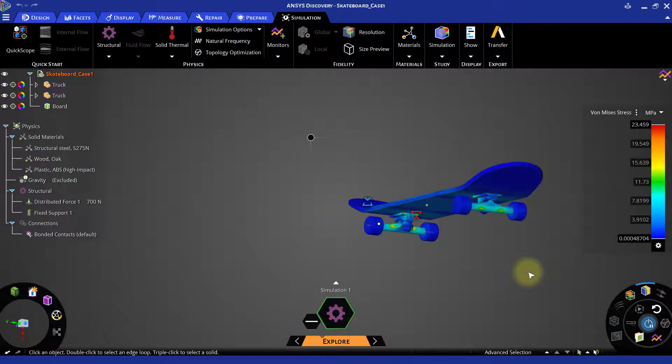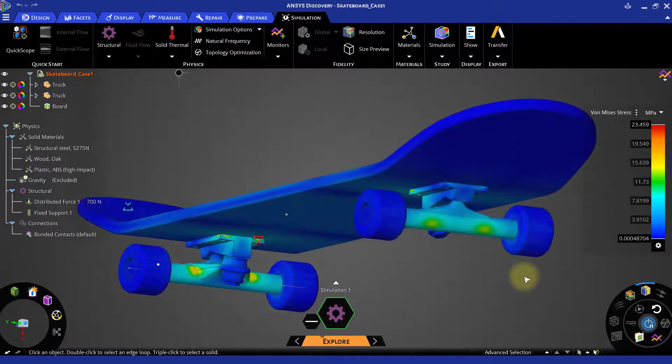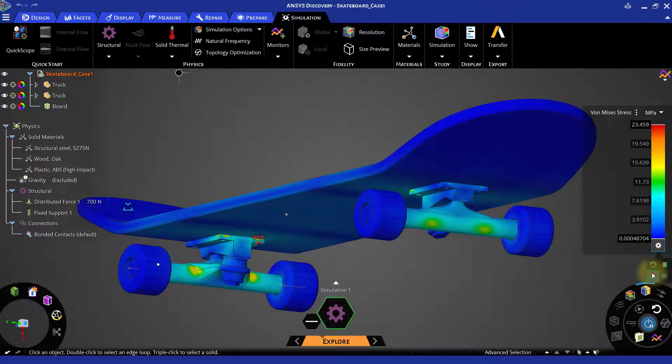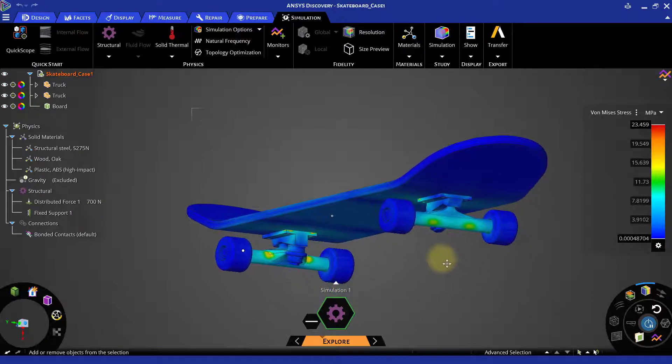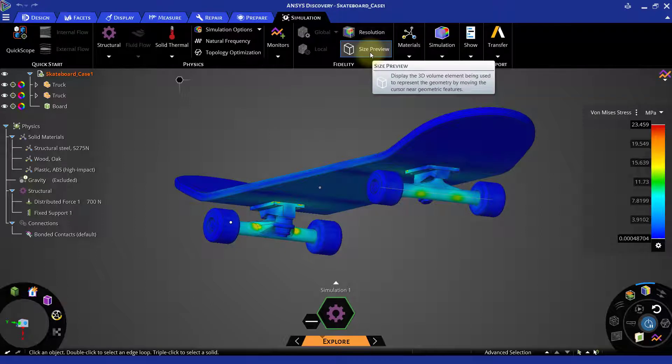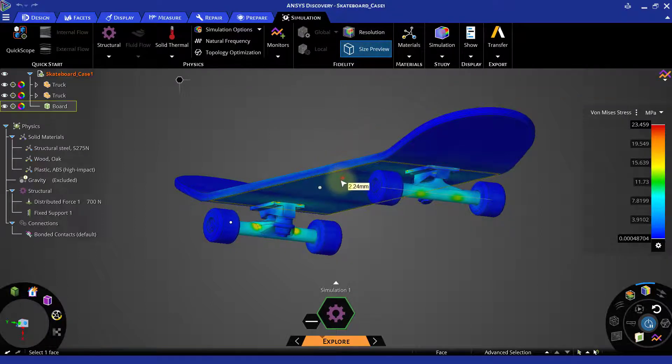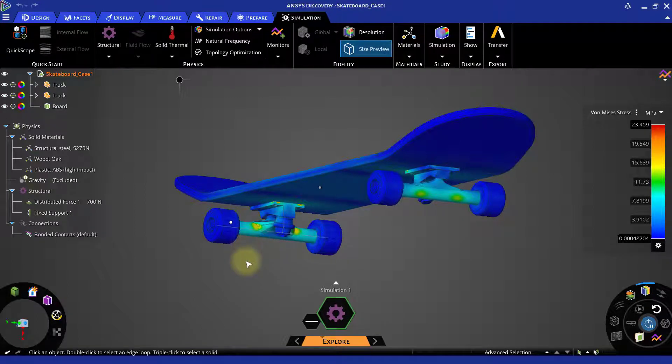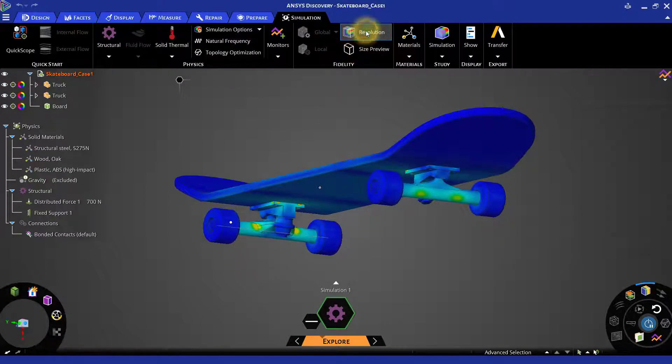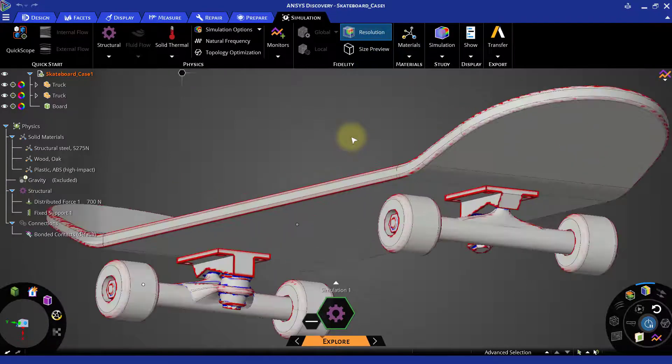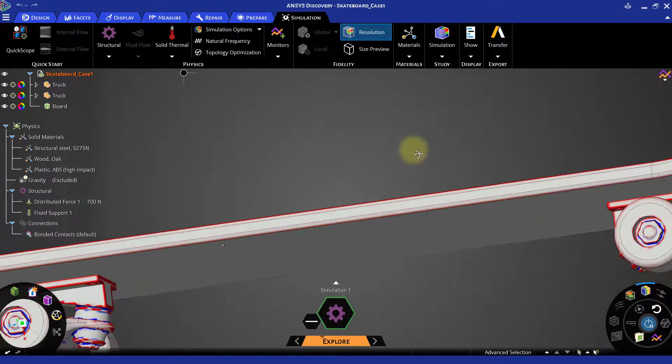Once we are done with checking the deformation and von Mises stress results, let us see if we can improve the accuracy of the results. Under the fidelity ribbon, click on the size preview and then hover over the geometry to see element size that captures the geometry. You can also use resolution to see the areas that are not captured on the geometry.